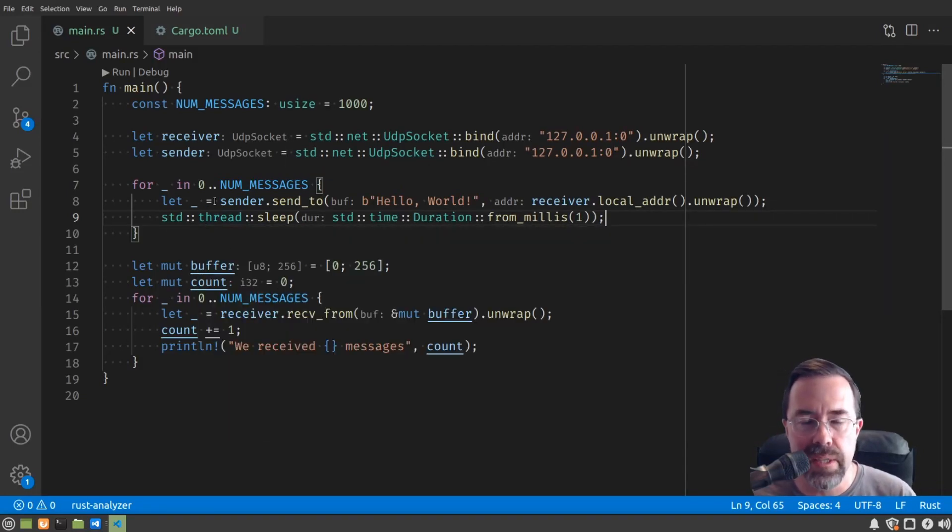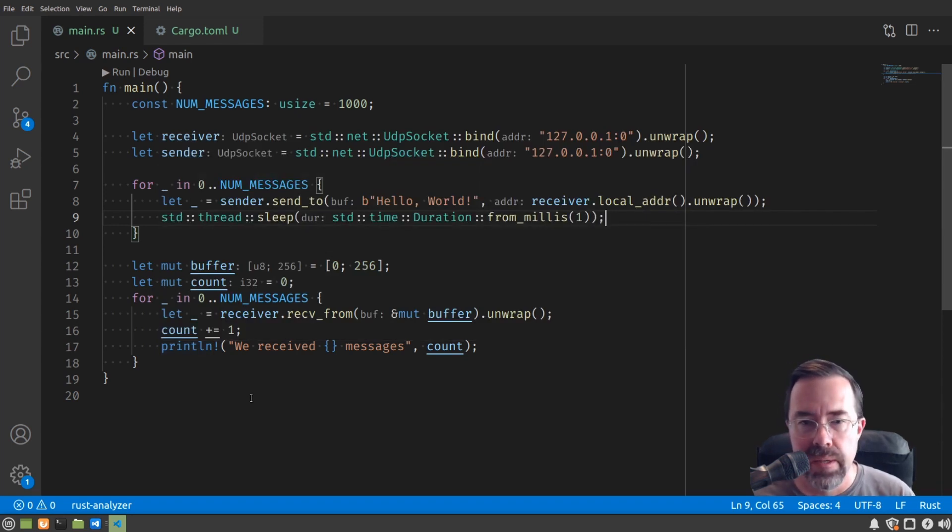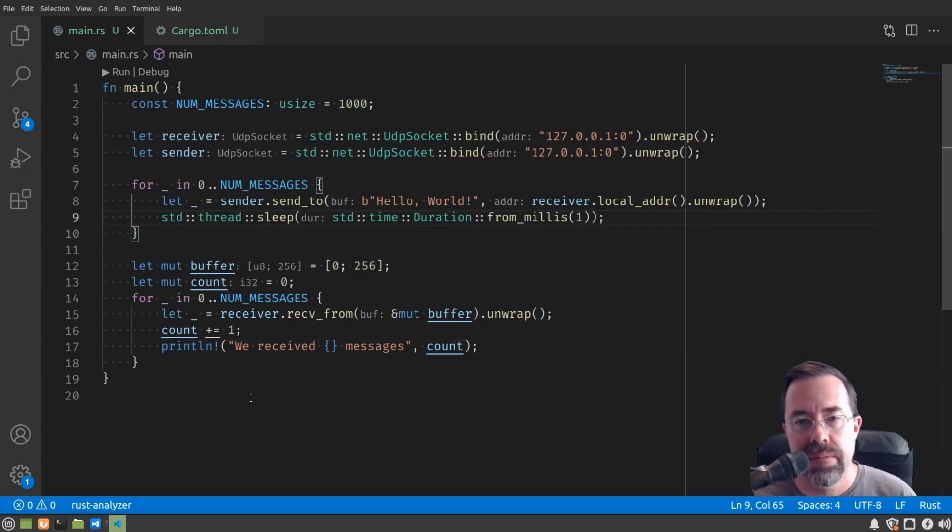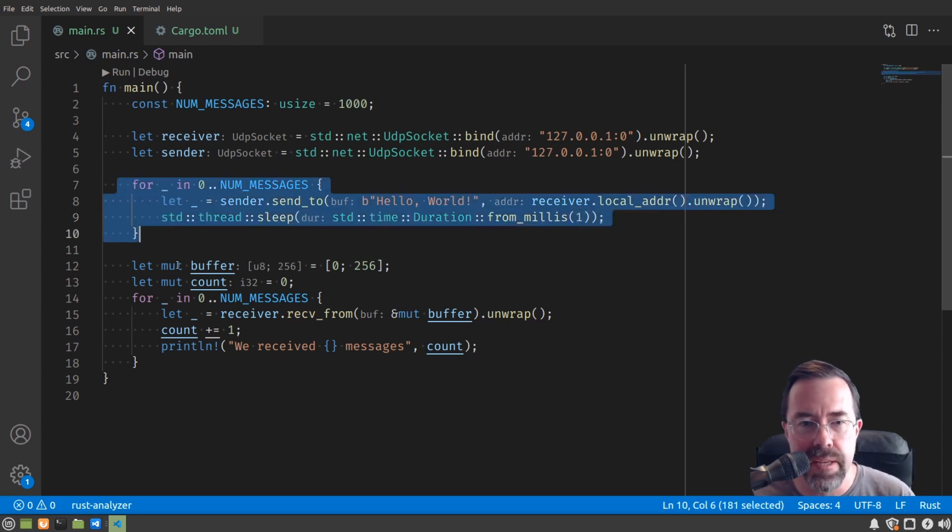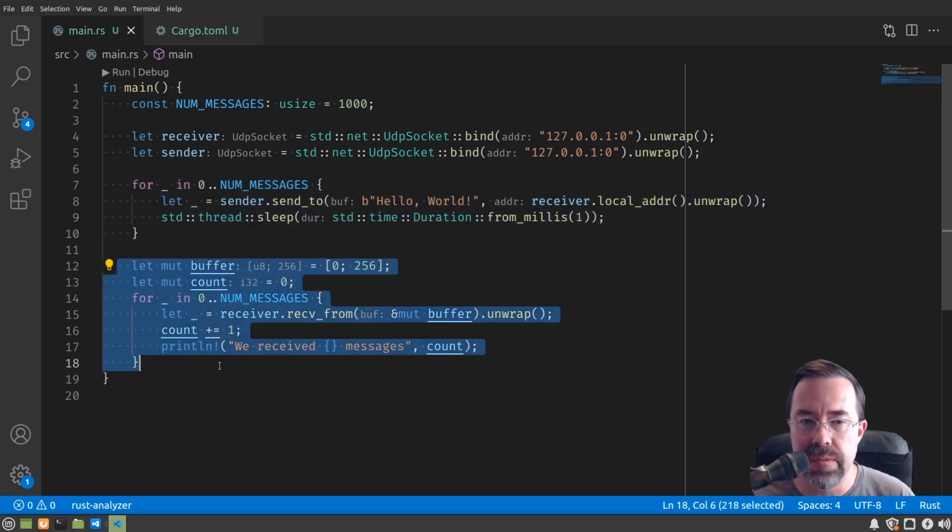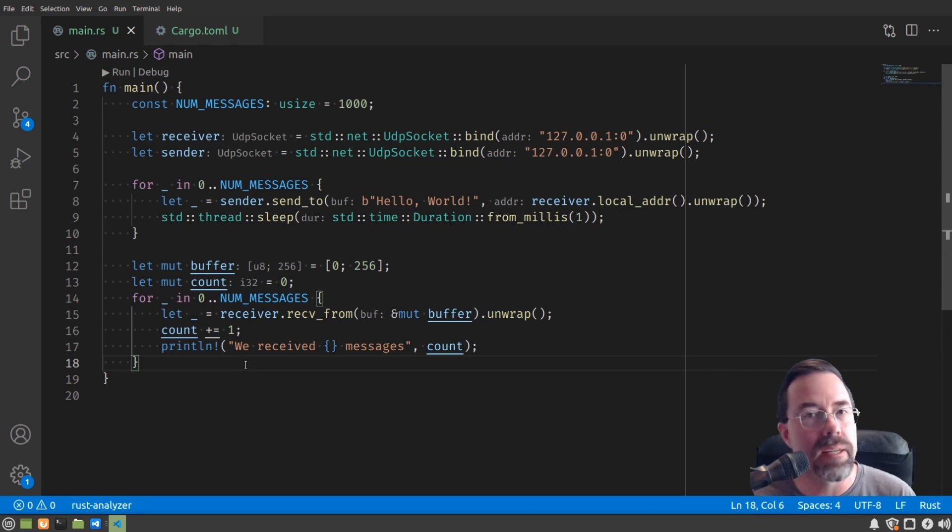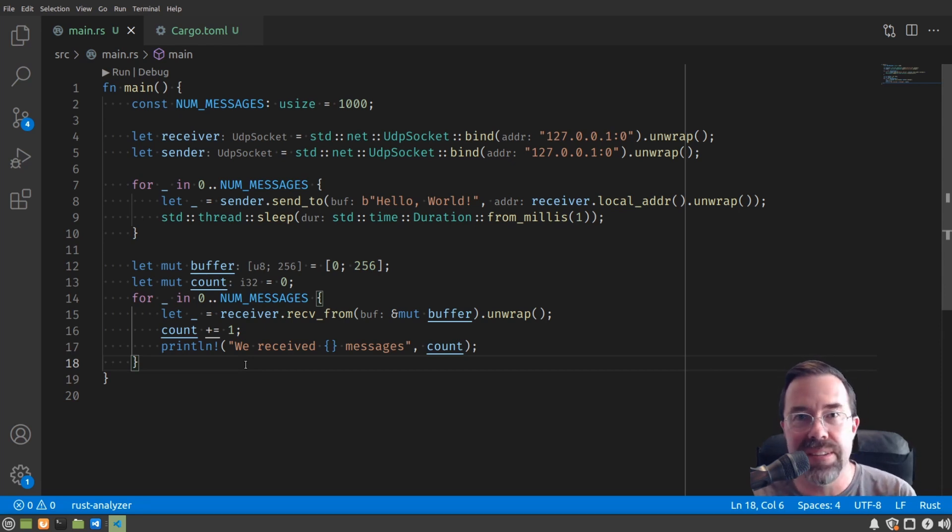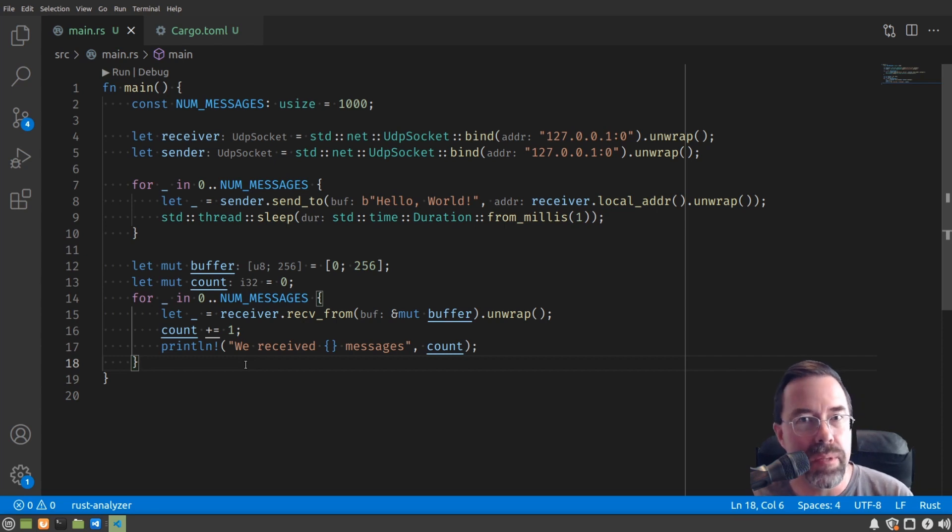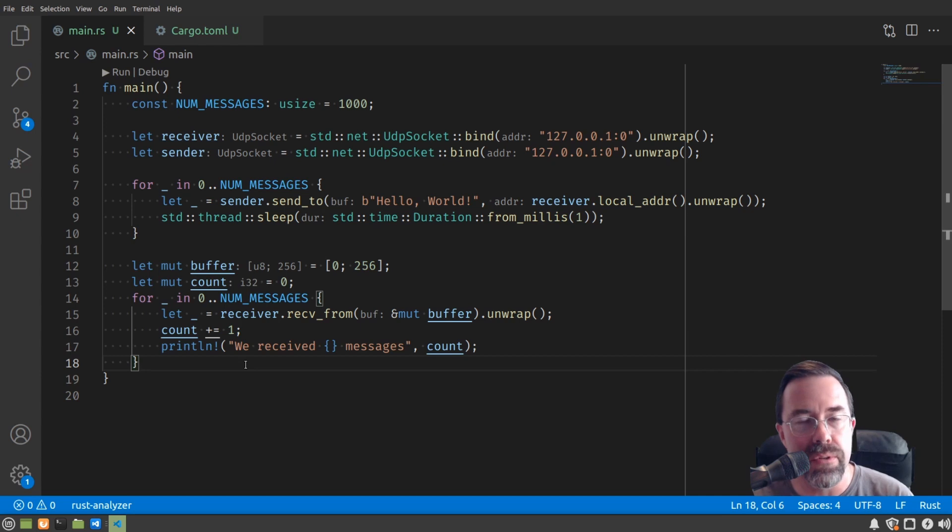So we could interleave these two, like send one, receive one, send one, receive one. But that kind of complicates our two blocks. It's really nice that we have the sending code and the receiving code separated like this. How can we keep them separated and yet let them work simultaneously? So the natural answer to that is you could either put them into two different threads, or you could put them into futures or asynchronous tasks.